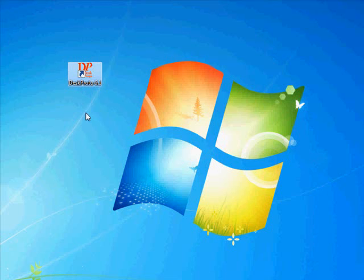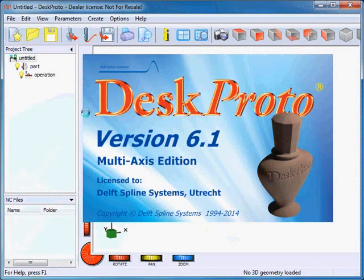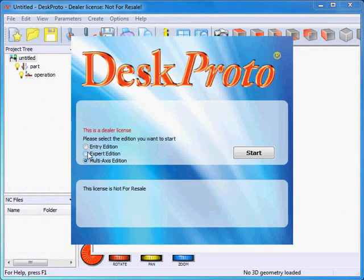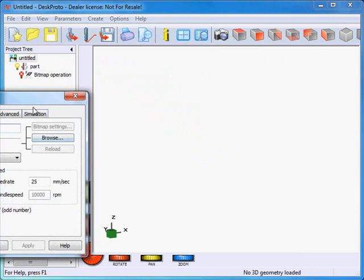The first step is to start the DeskProto software. For this project we will need the multi-axis edition. The other two editions do not support the rotation axis, so we can't use them here. In this project I will not be using the wizard — instead I will start a bitmap project.